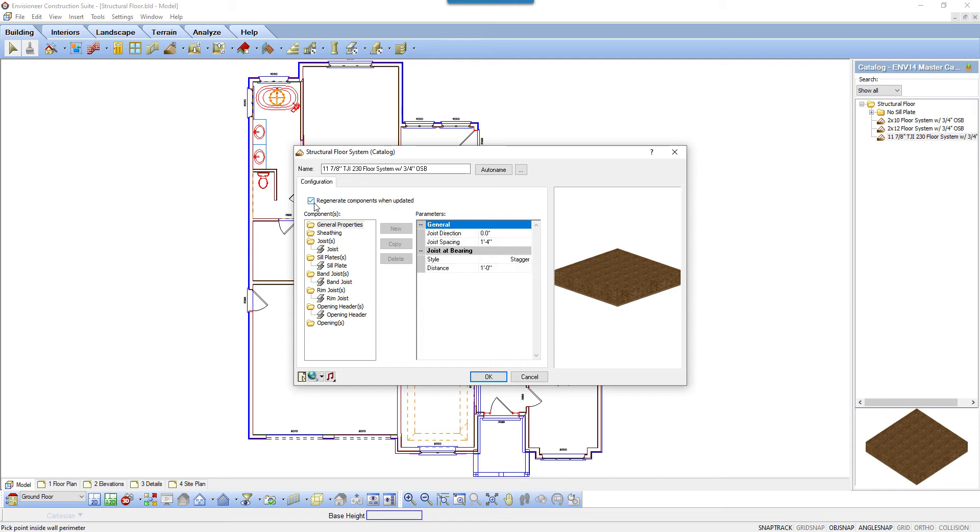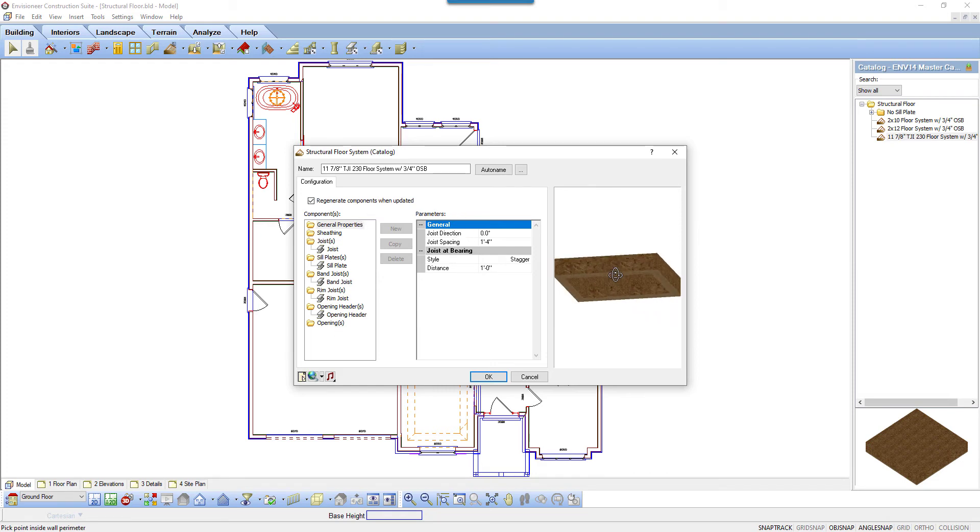Structural floor properties include settings for the joist, sheathing, sill plate, and rim joist. Those components are listed on the left, their associated properties are listed in the middle, and a diagram is on the right. Click General Properties.